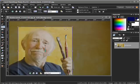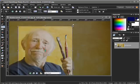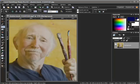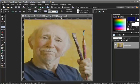Using the Crop Tool, select the part of the photograph you want to keep and press Enter. The unwanted portion of the picture will now be removed.